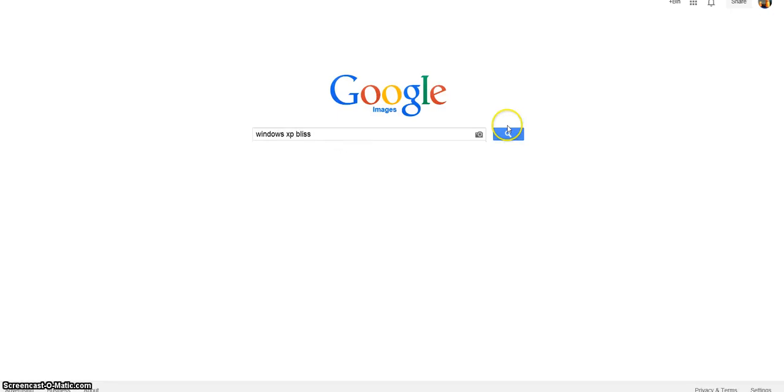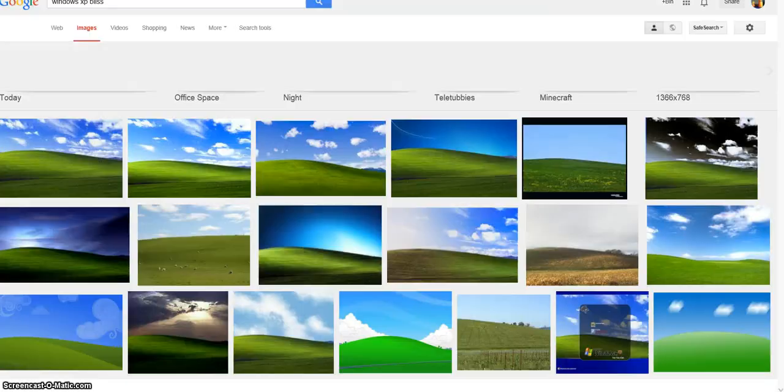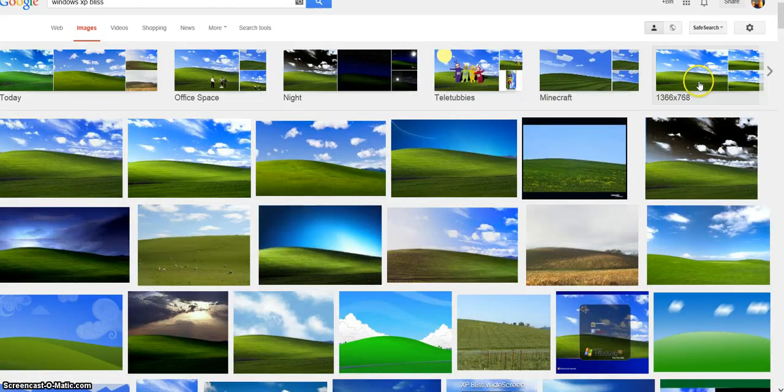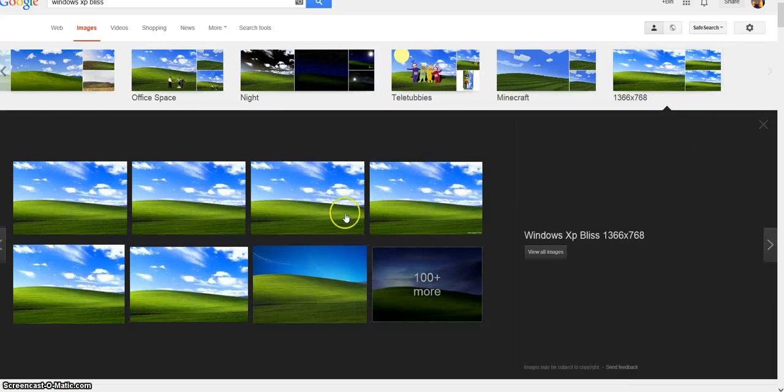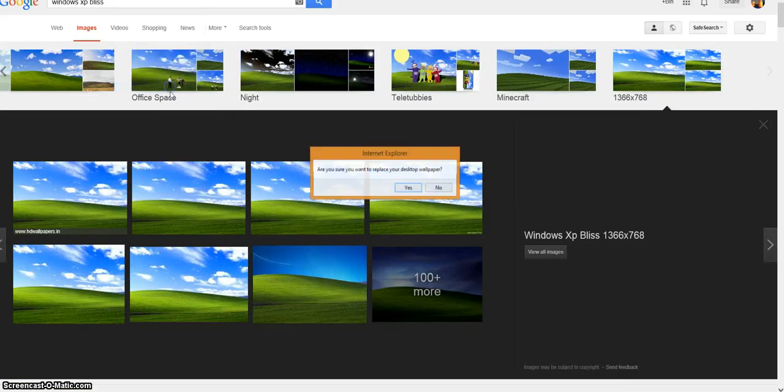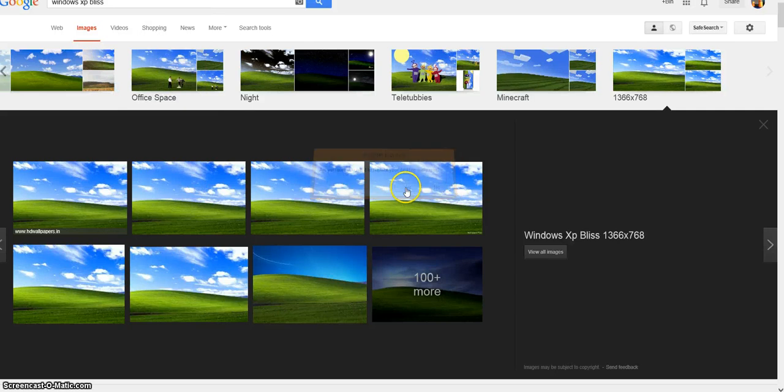Windows XP. And then click this, and click this. And then desktop background.